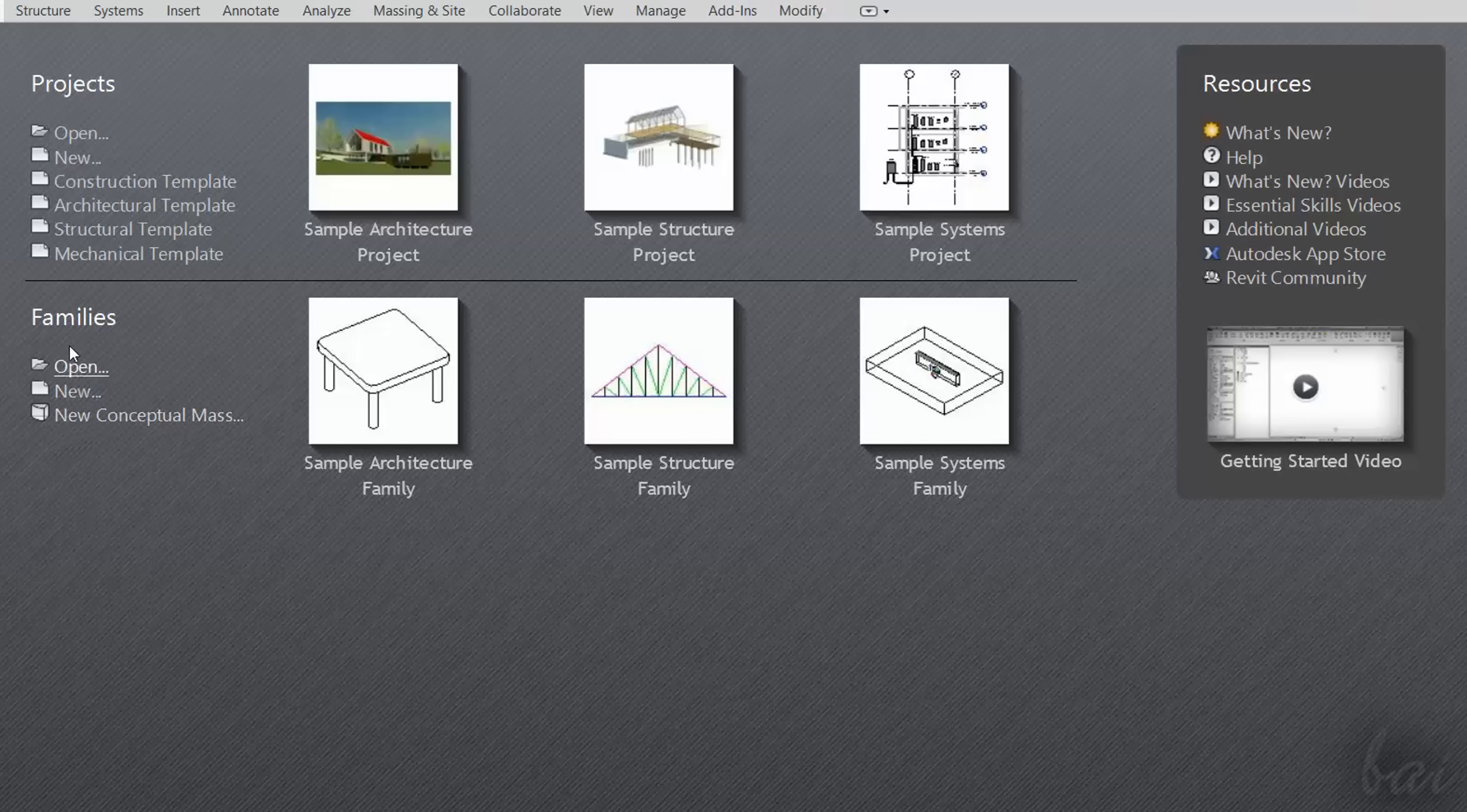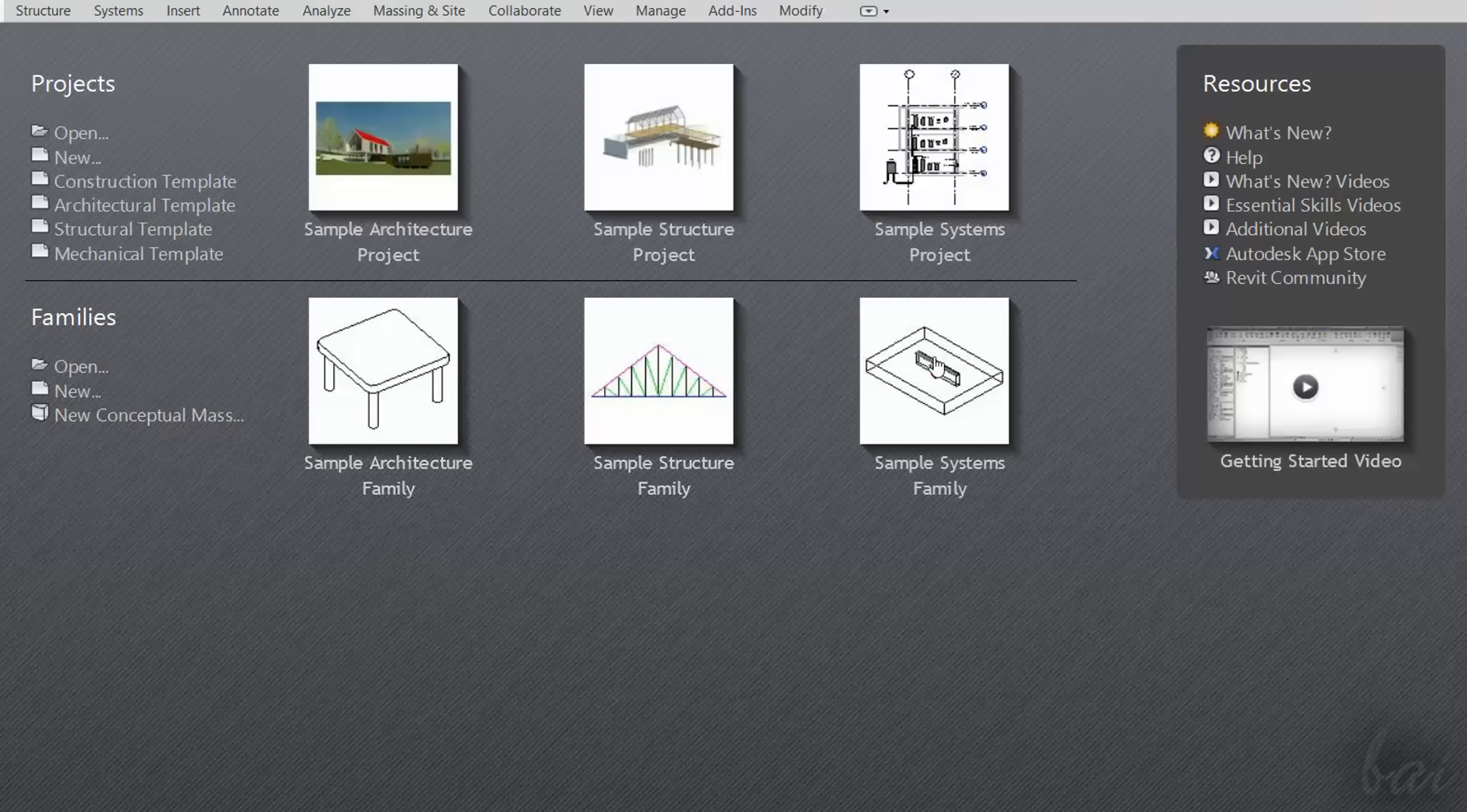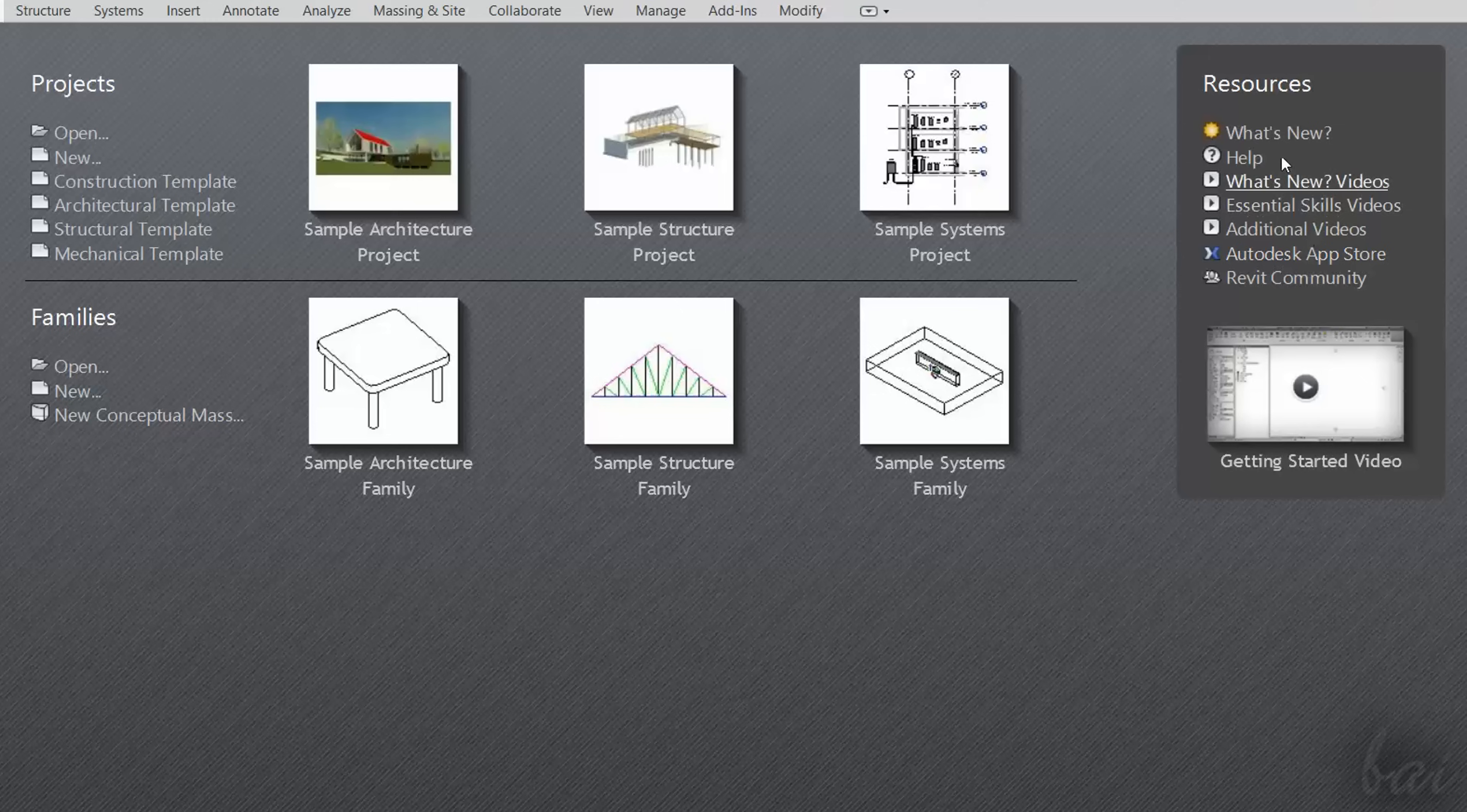Families are single objects that can be used as templates, such as single doors or windows. On the right, under Resources, you can check the latest information and updates from Autodesk and its community.